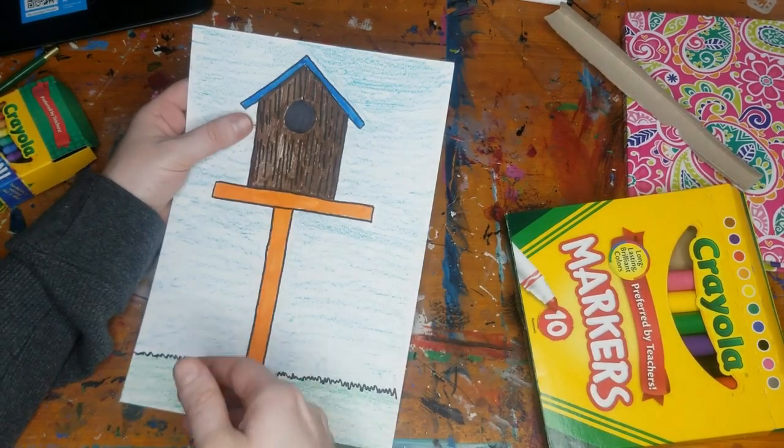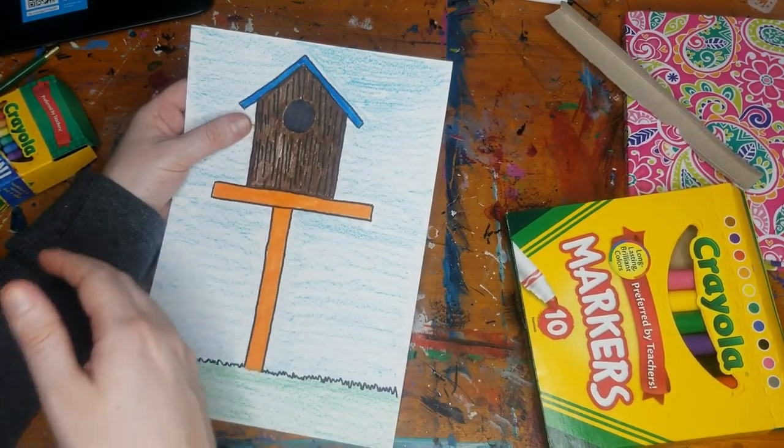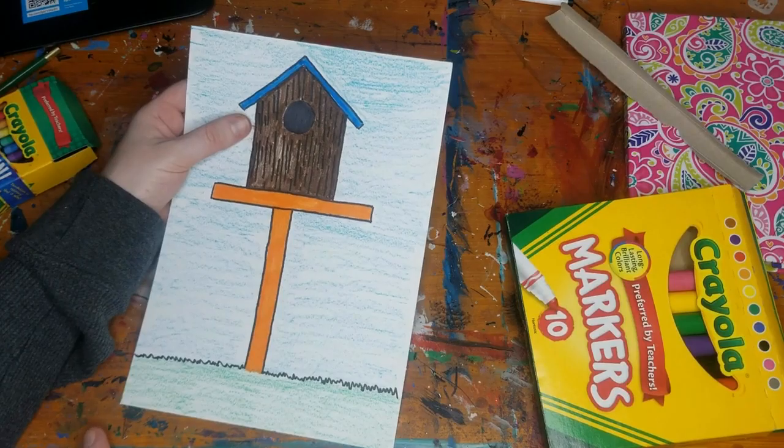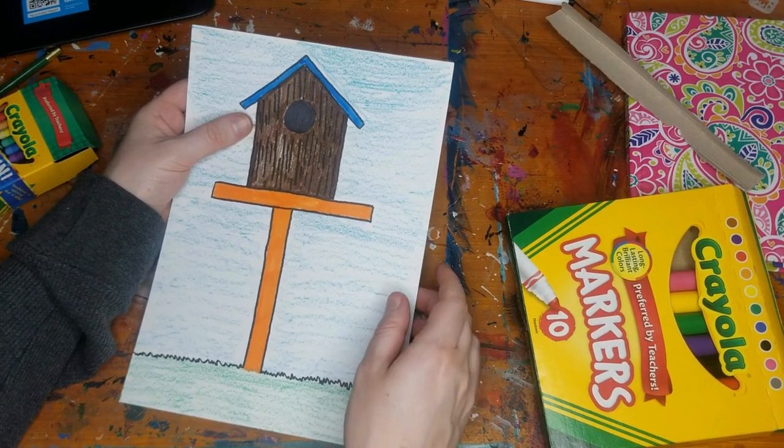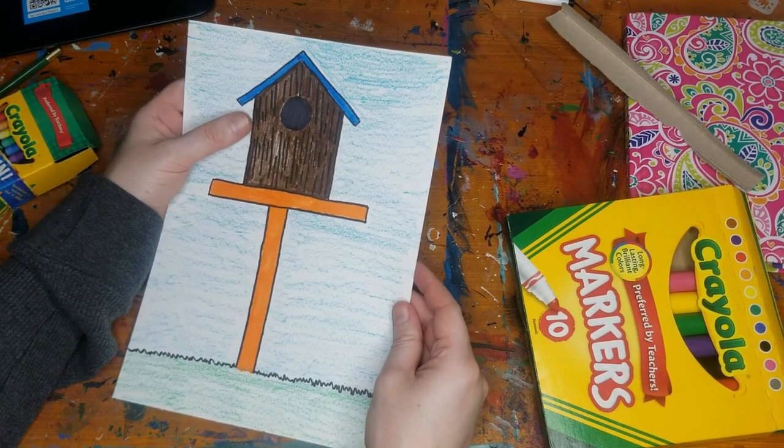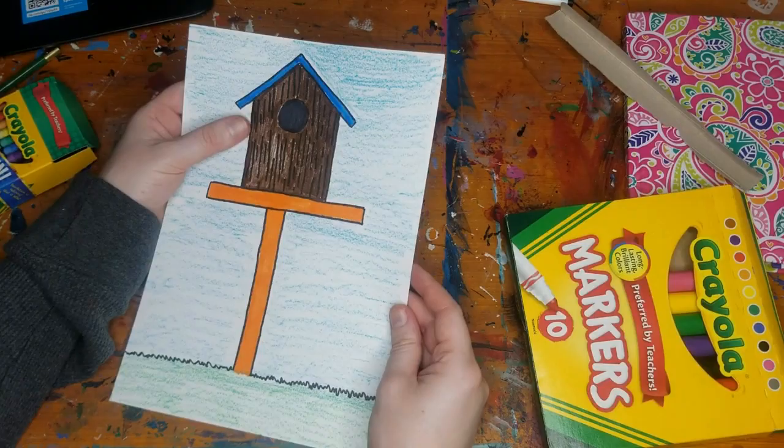You could add some flowers to your grass. You could add even a little bird sitting there if you want to. It is up to you on how much detail you want to put into this.